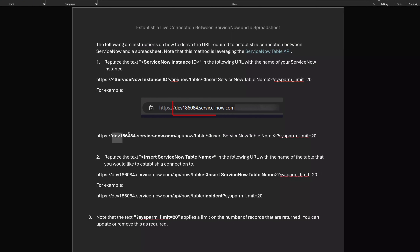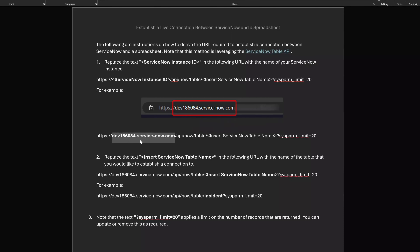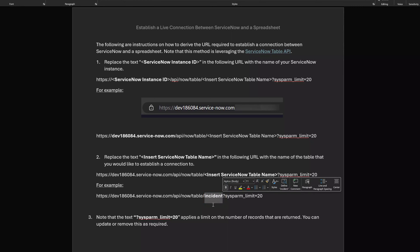You can see here in this example I've plugged in the name of my developer instance, and you can see the screenshot showing the URL for my ServiceNow developer instance. And in the second part, you can see that I have input the incident table, so I would like to establish a connection to the incident table in my ServiceNow developer instance.